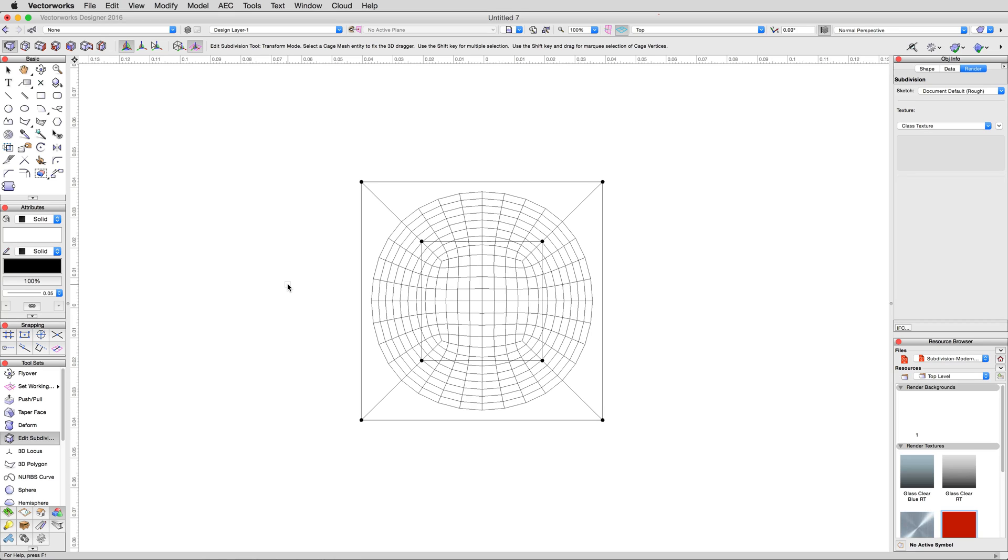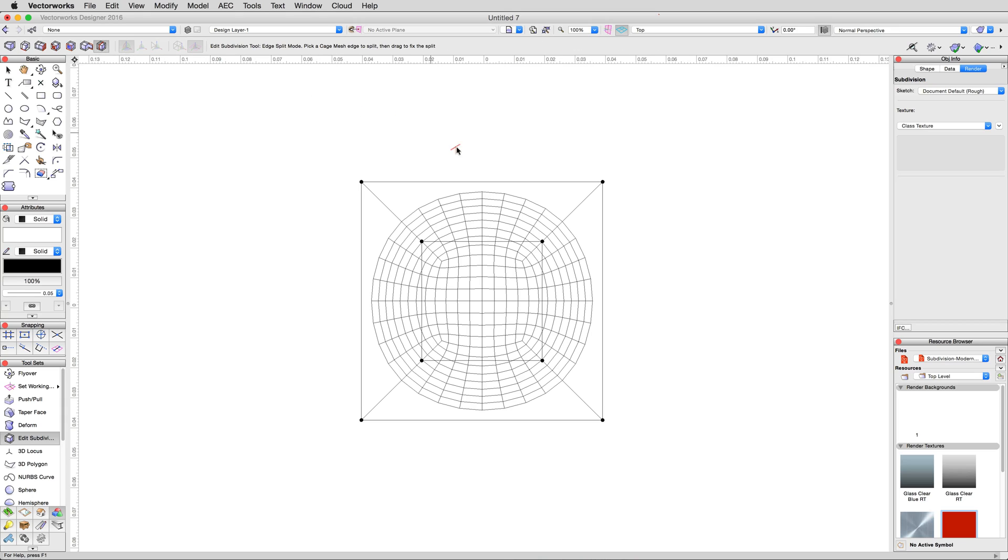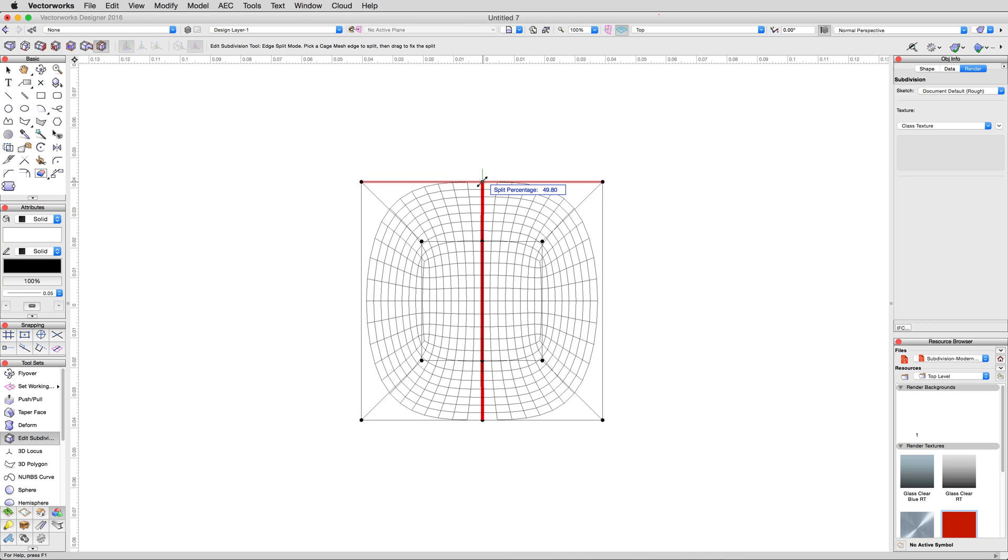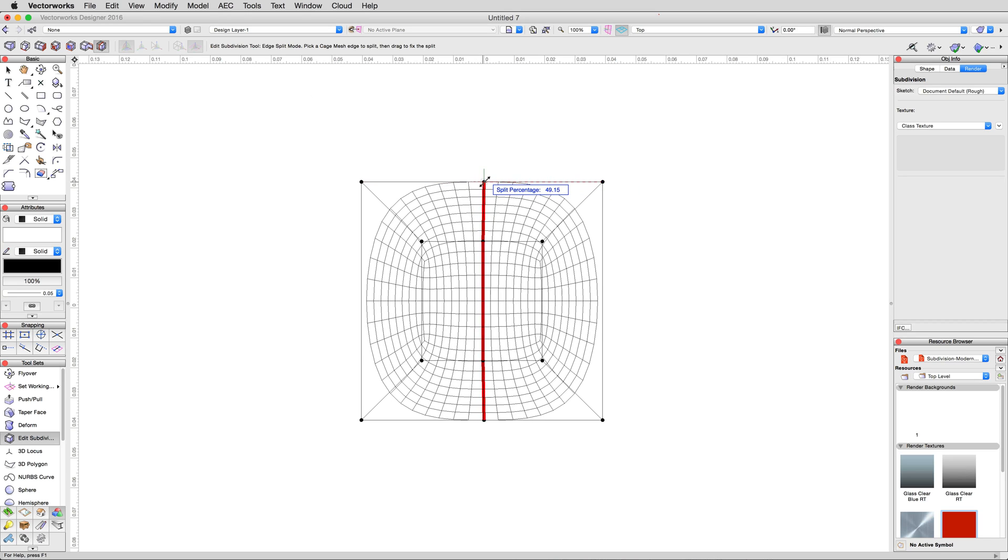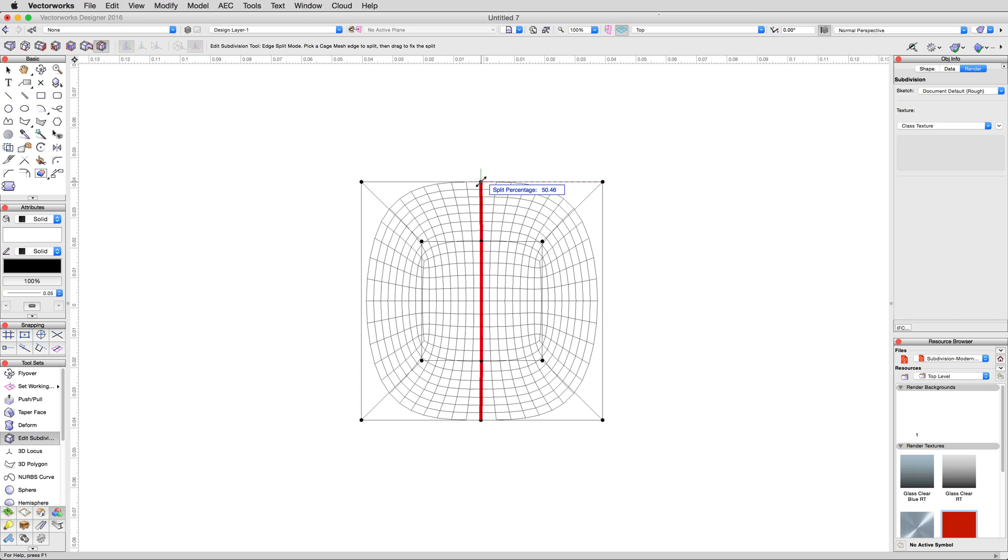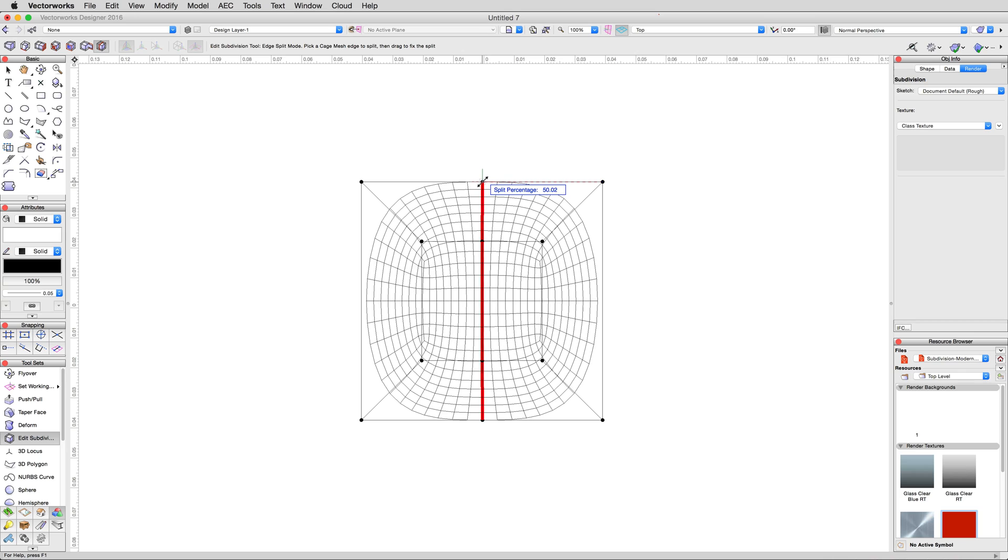Back to our circle. We know we need a central peak to our top, but there's no central vertex. We'll create one by selecting the last mode of the Edit Subdivisions tool, Split Edge. Place your cursor over the bottom or top center of the subdivision like so, and click once. You'll see the red highlighting line appear across the center of the circle. Click again to create the division.